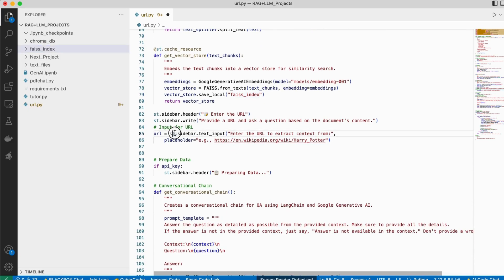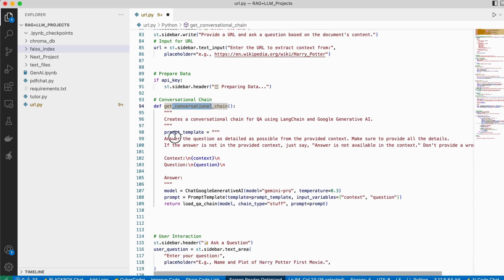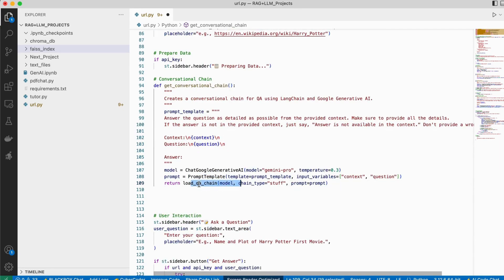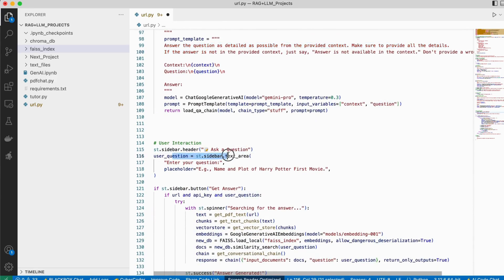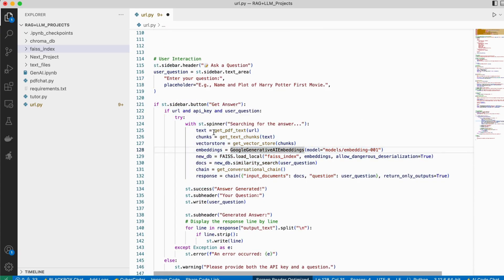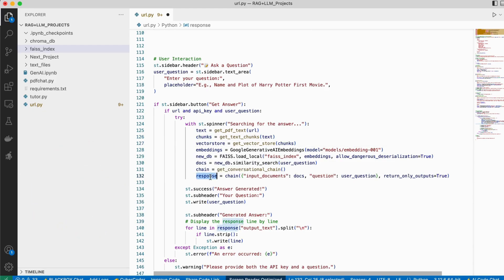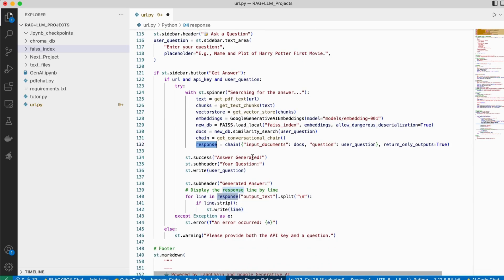We create a text input where you can paste a URL. When you pass a URL, it checks if the API key is present. If it is, the application starts, loads the prompt along with the Gemini Pro model, and builds a load QA chain that will answer all your questions. When you ask a question, the code runs step by step: fetches the URL, converts it to text, splits into chunks, stores in the vector DB, loads the context, gets the response, and shows it on screen.